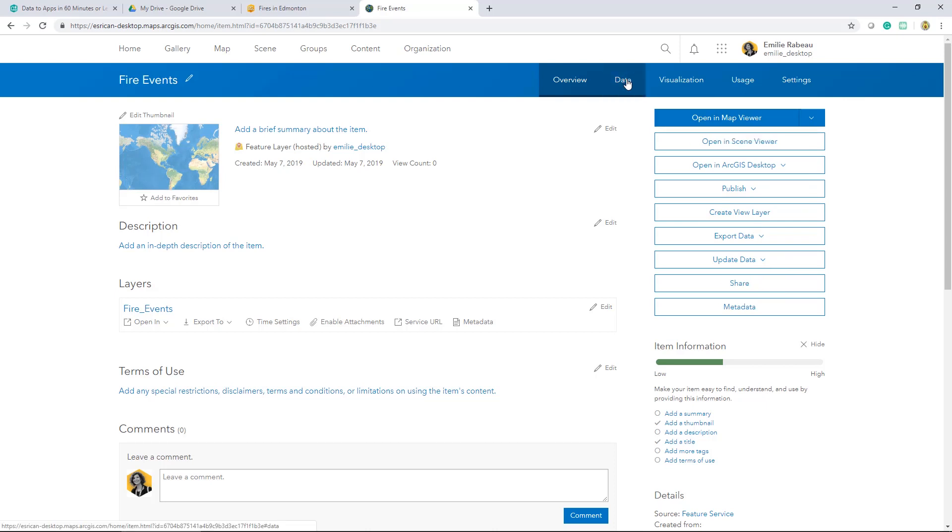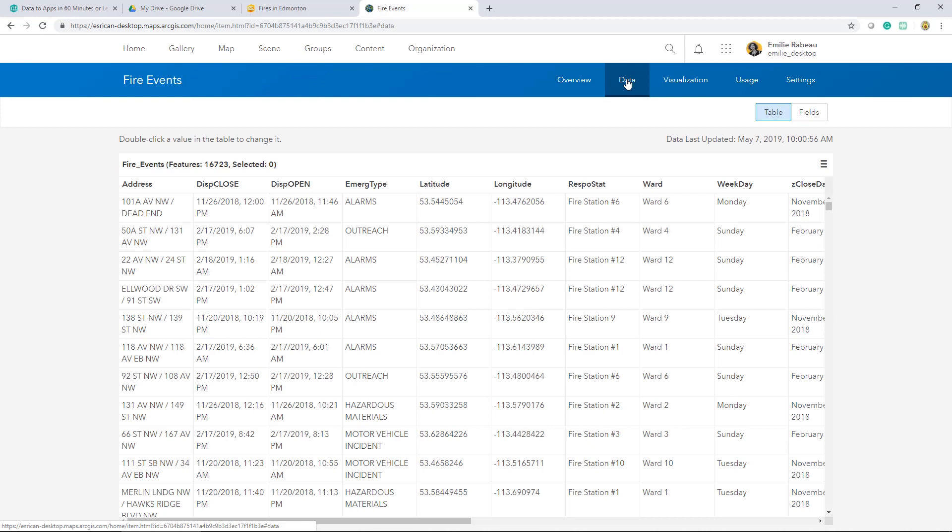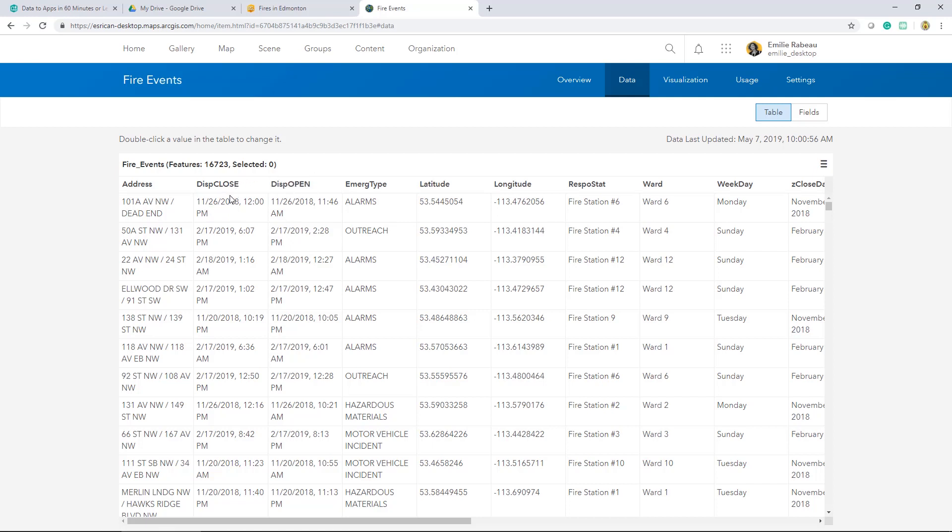So I'll go ahead and select the data tab from the blue ribbon to view the layers attribute table. This stores the data for the layer. In my case, I know I have a field that displays the date and time at which a fire response team was dispatched to respond to an emergency. I also have the date and time at which that same team wrapped up their call. So what I'd like to do is create a new field and populate it with the call length for each of these fire events.